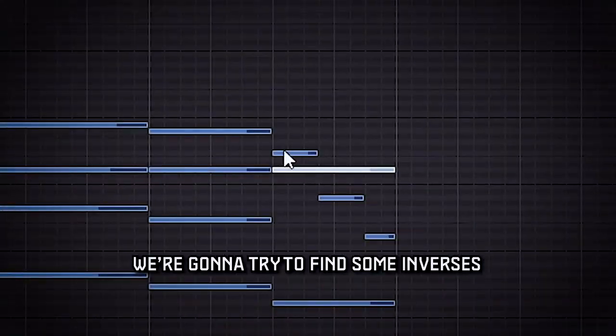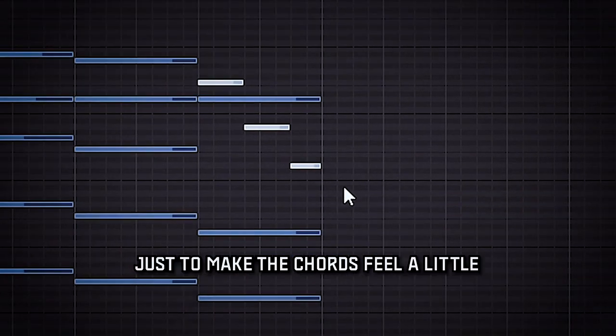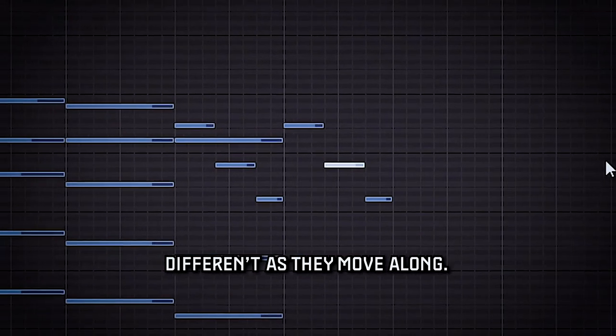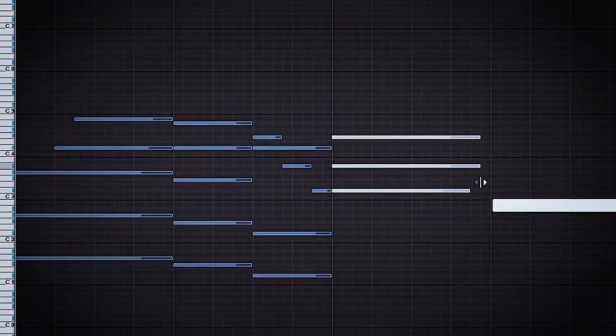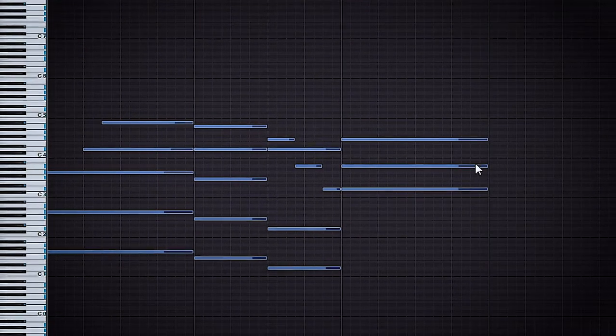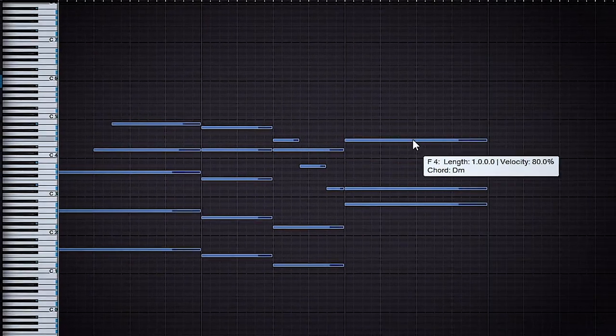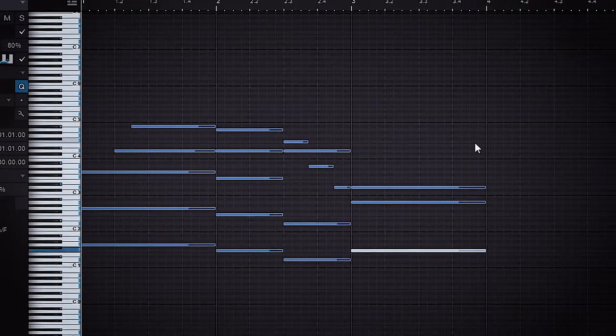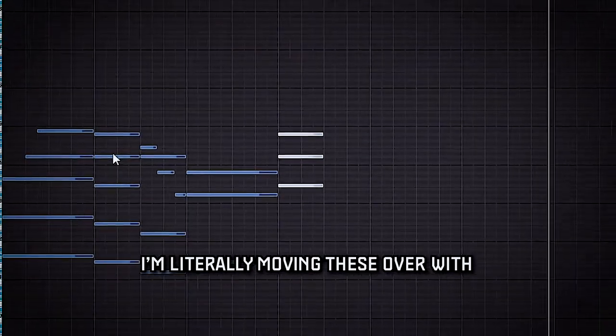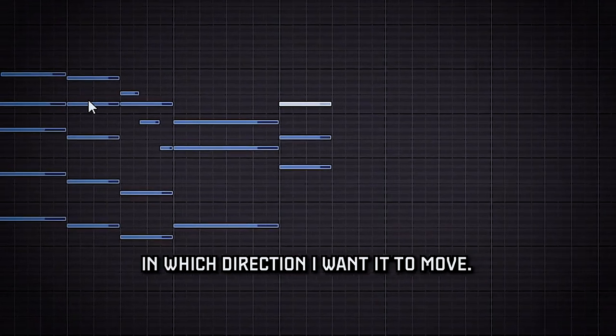We're going to try to find some inverses of chords just to make the chords feel a little different as they move along. I'm literally moving these over with the Alt key and the arrow keys in which direction I wanted to move.